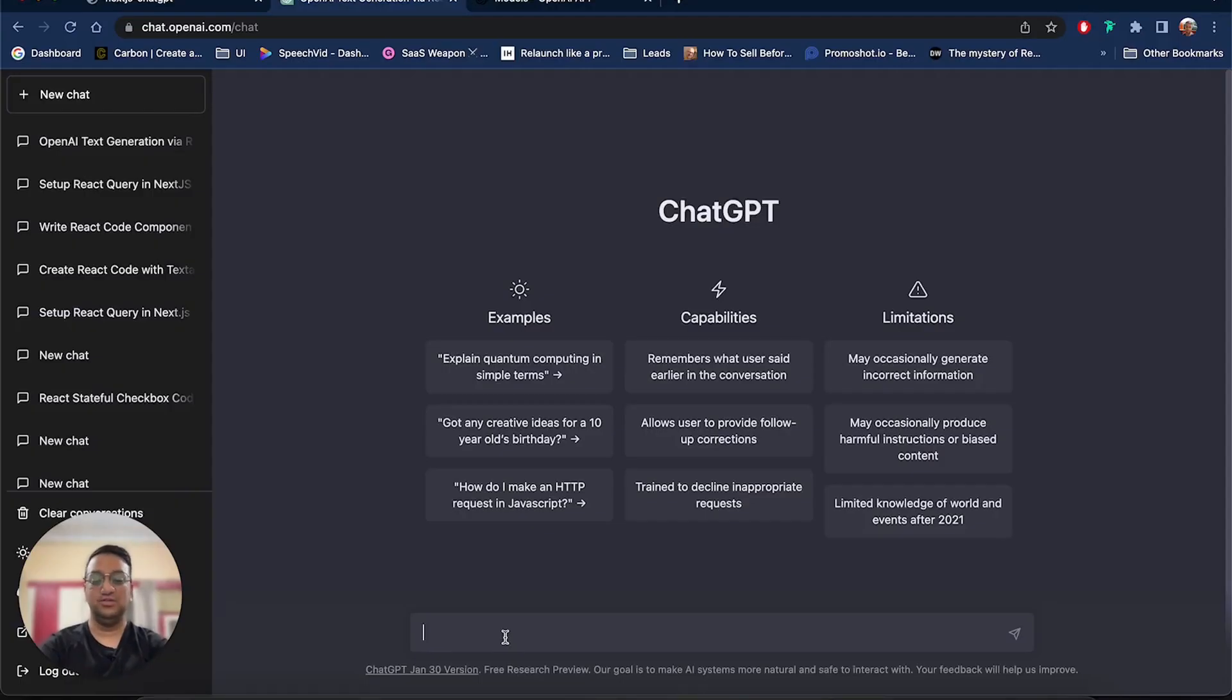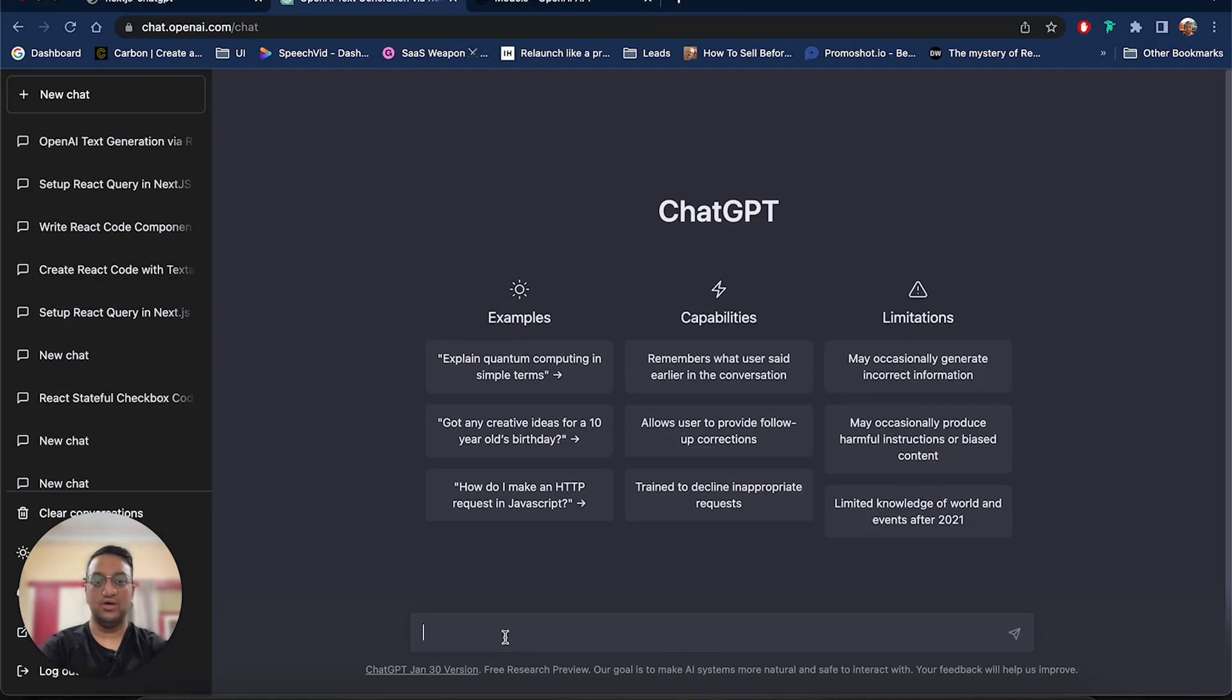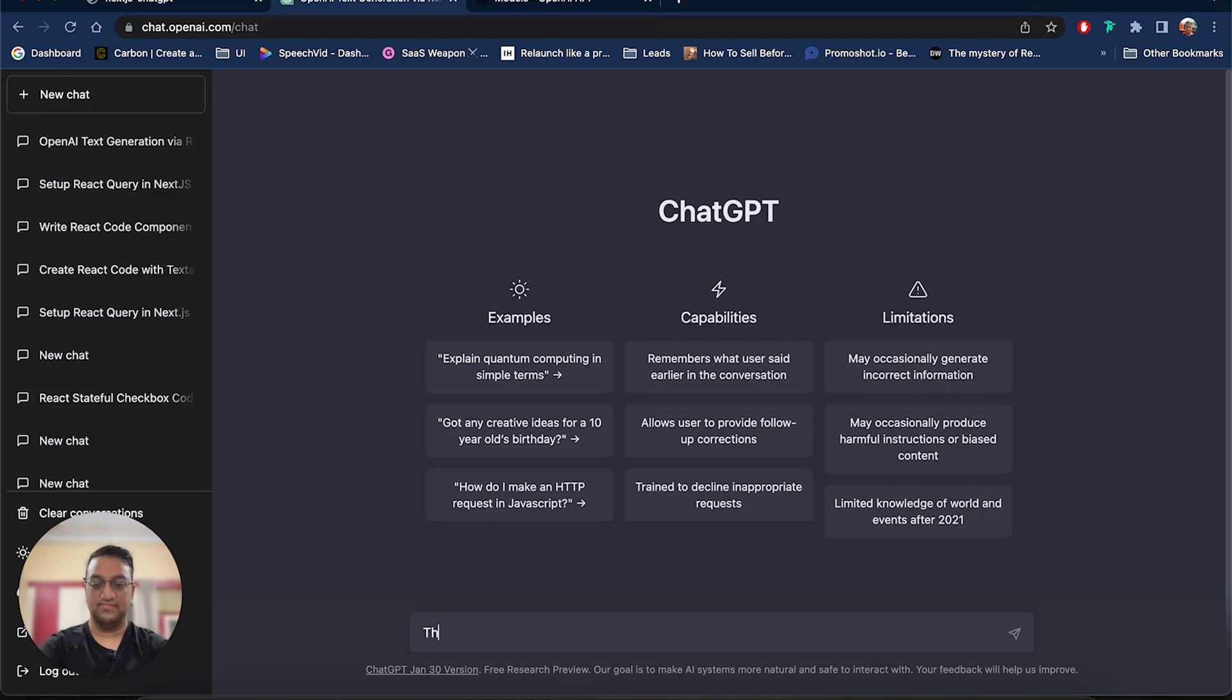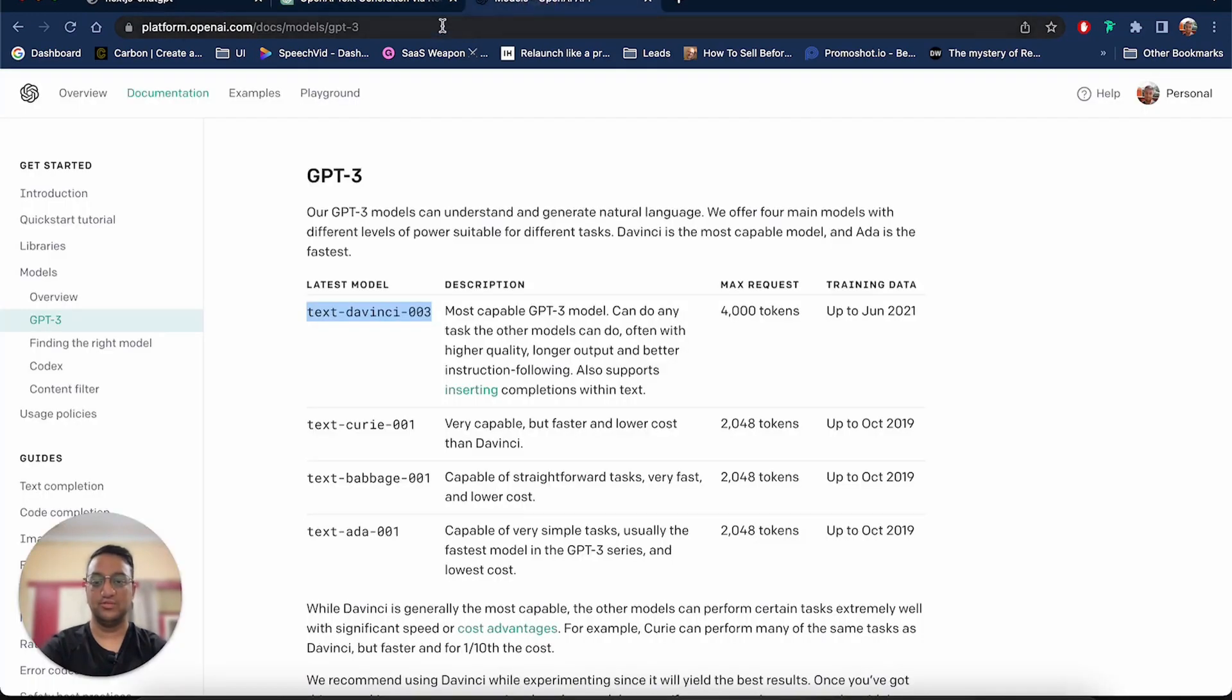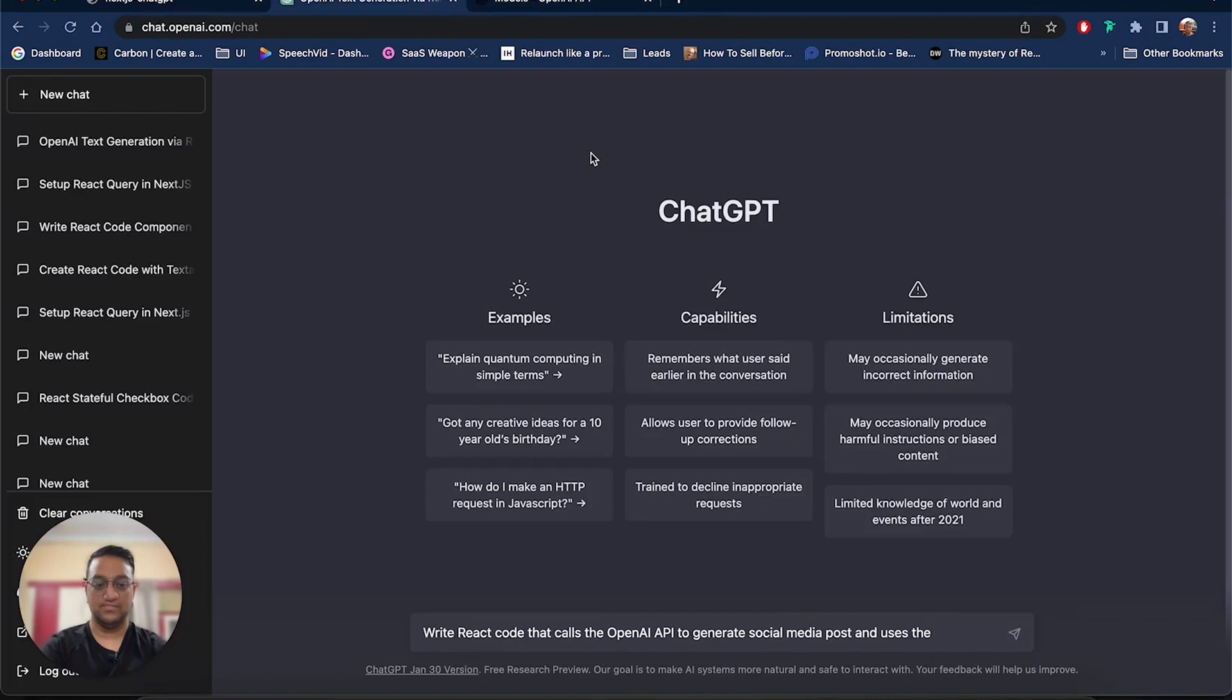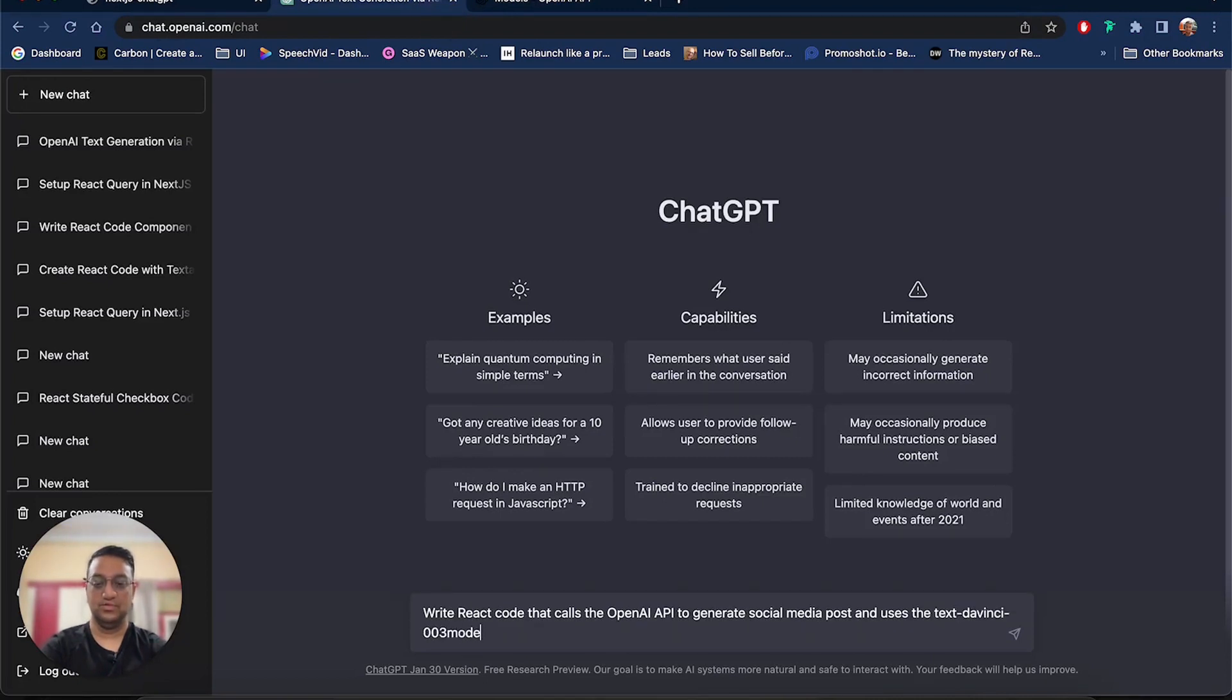So now we will ask ChatGPT to generate the content. And you will notice that we will be very specific with what we want. This is because the more specific we are, the better the result will be. Over here, we are also mentioning the model that we will use. We can also specify that we only want the code, not any comments, when a button is clicked.